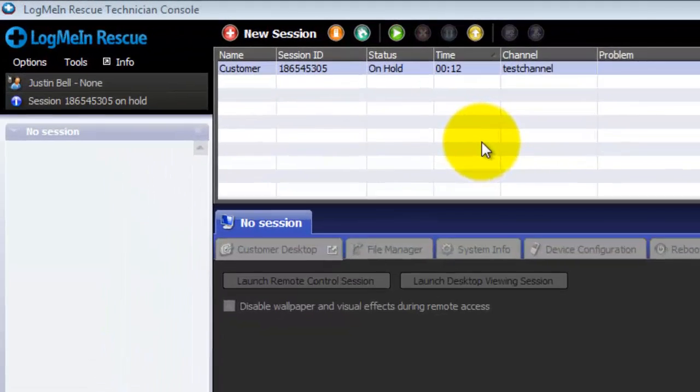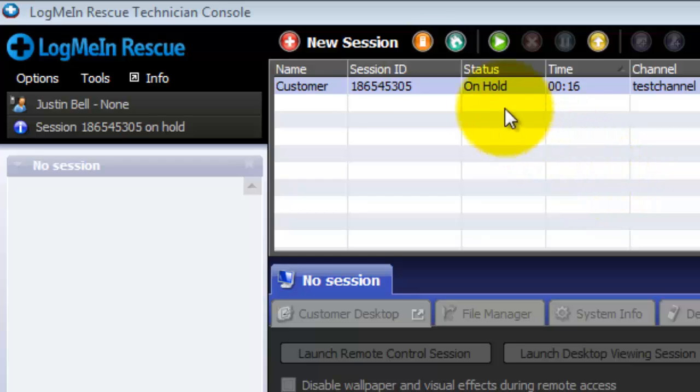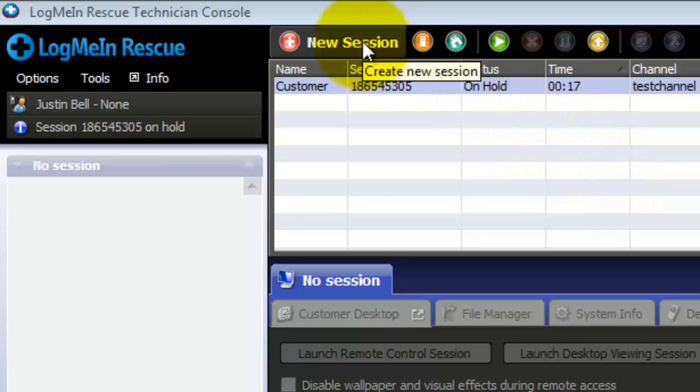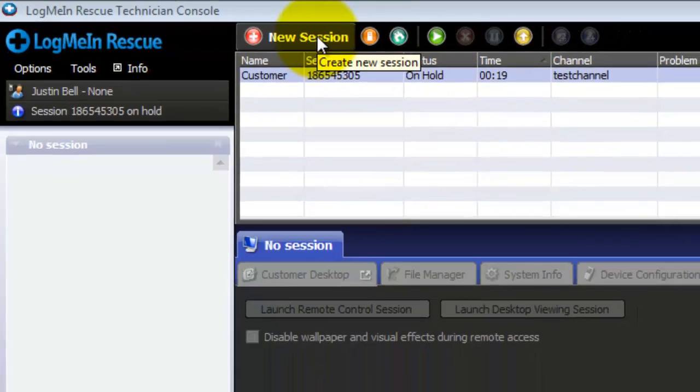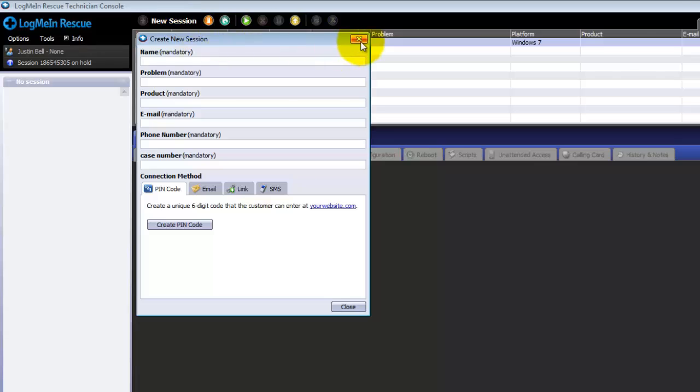In the top left of the technician console you can see the toolbar. From the toolbar you can initiate new sessions by clicking on the new session button.